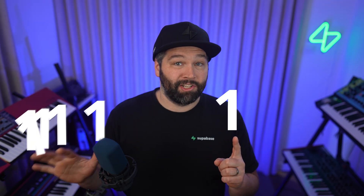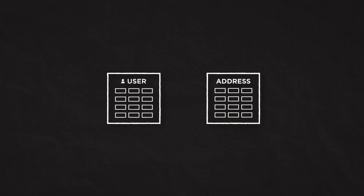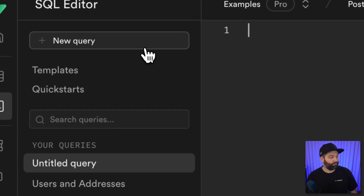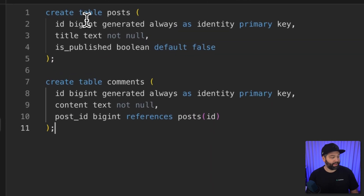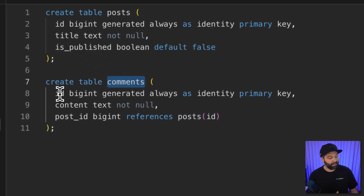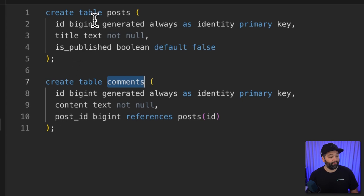So let's talk about one-to-many relationships, which cover the case where one row in one table is referenced by multiple rows in another. This is by far the most common type of relationship in databases, and often what justifies using a relational database over a document store. Our example uses a posts and comments schema: posts have an id, title, and a published flag; comments have an id, content, and a post_id. Each post can have multiple comments, but each comment can only belong to a single post.